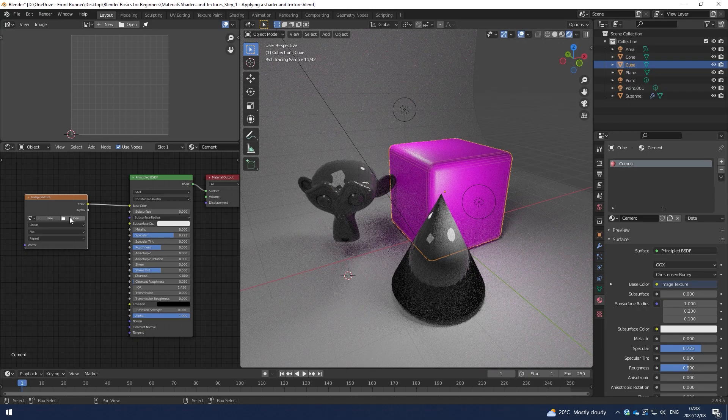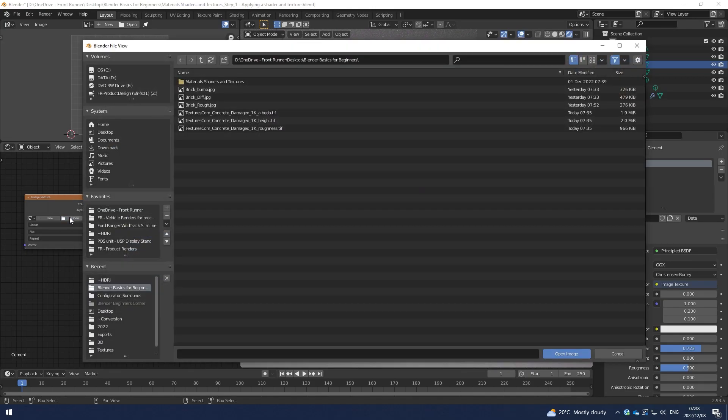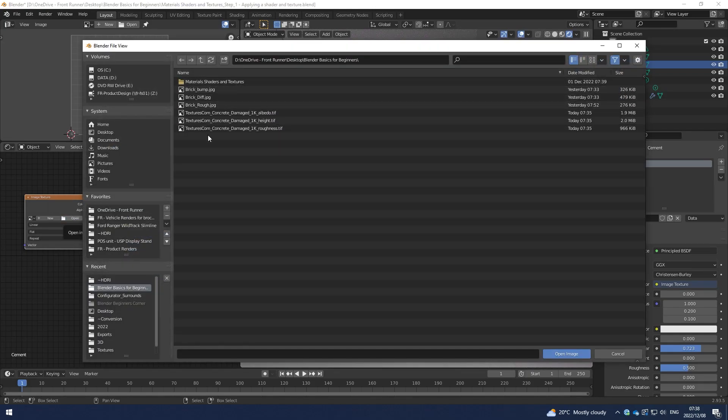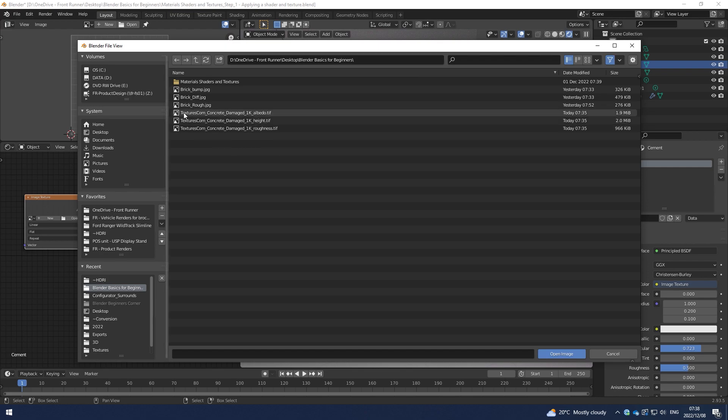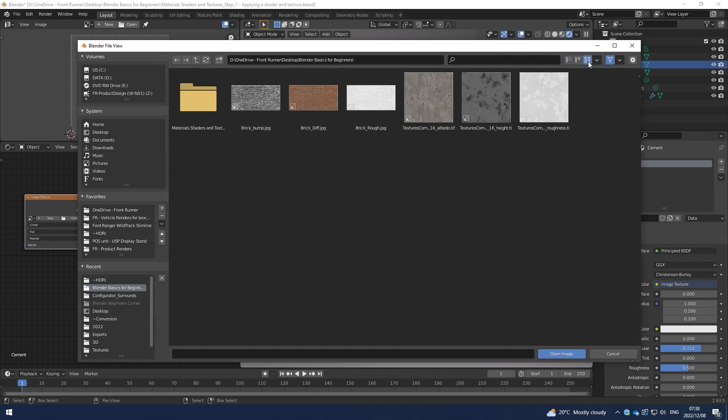Now I can open an image texture and go and look at texture that I have downloaded from textures.com. There are other nice texture sites out there, Texture Haven or Poly Haven is one that you could explore. For now, I'm going to hit the thumbnail button up here so I can see what I'm working with. I'm going to hit the cement Albedo.